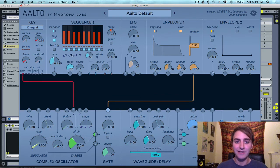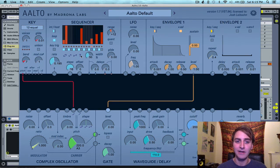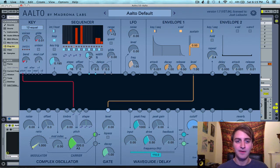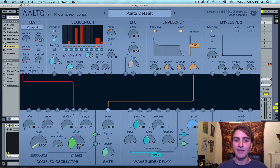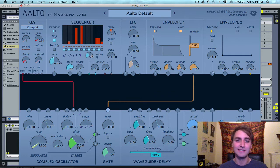Down here below, we have preset value patterns: a square wave, a sine wave, a saw wave, and a random value generator. This width knob determines the length of the pulse signals — the pulse signals are on/off — and the width controls how long each pulse signal should be on for.